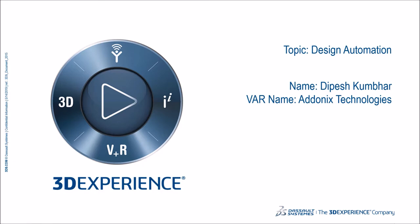Hello all and welcome to the webinar. I am Dipesh Kumbar working as Application Engineer at Adonix Technology Pvt Ltd.